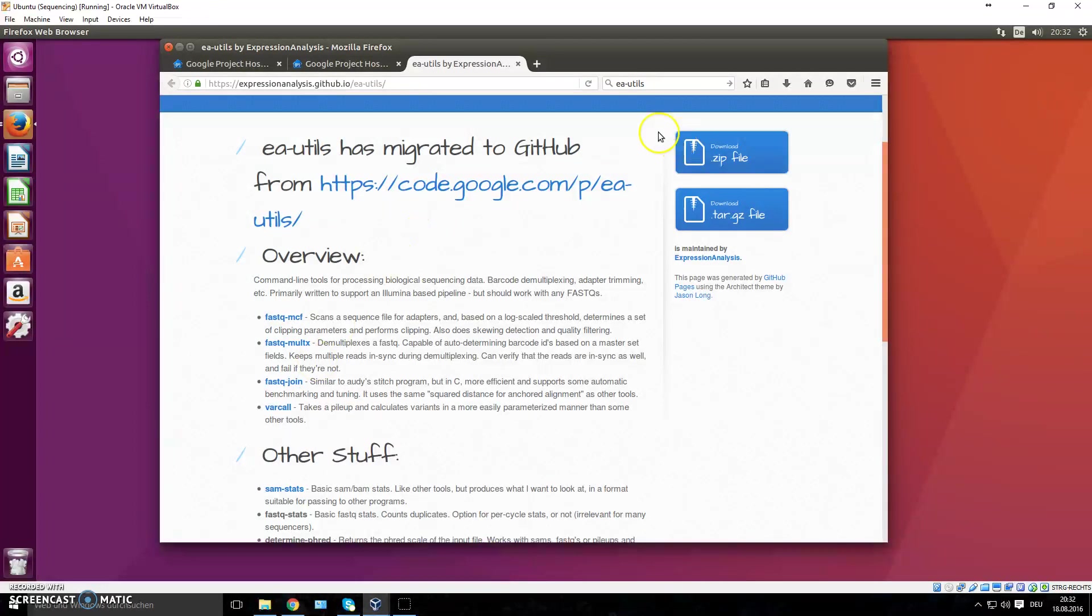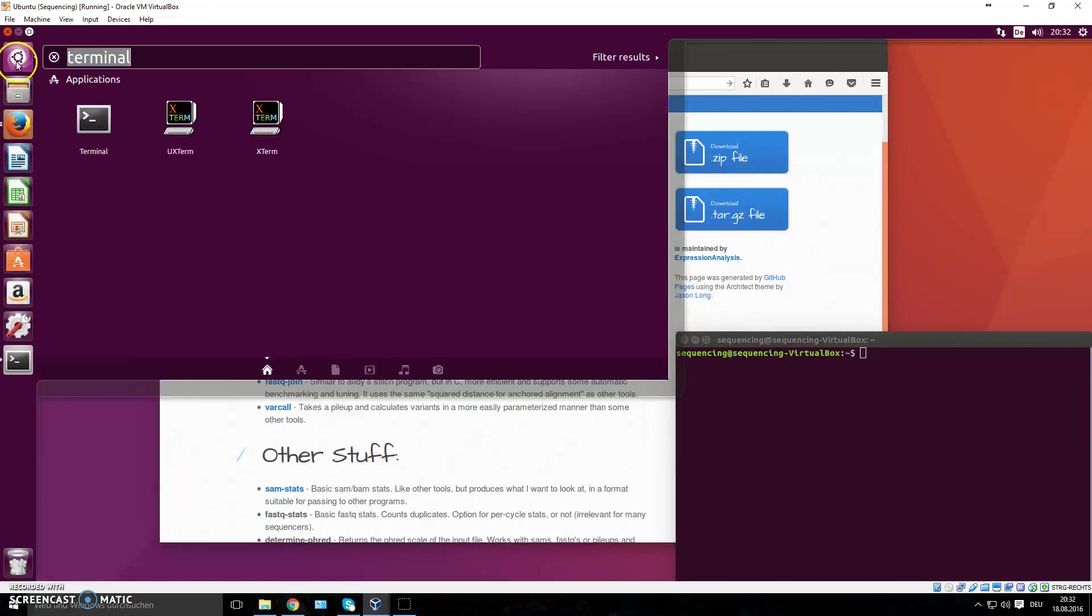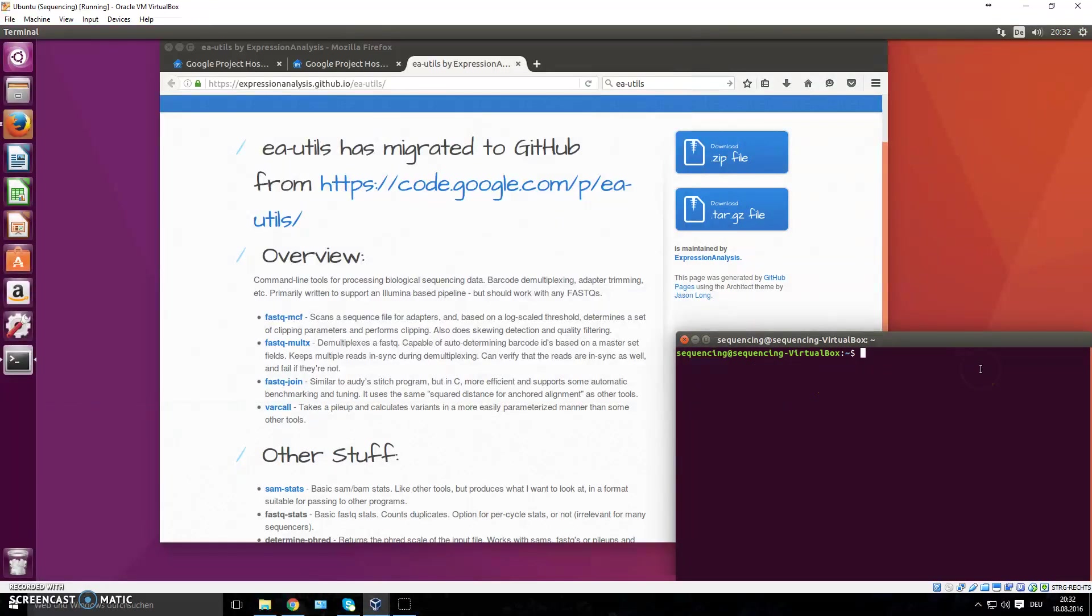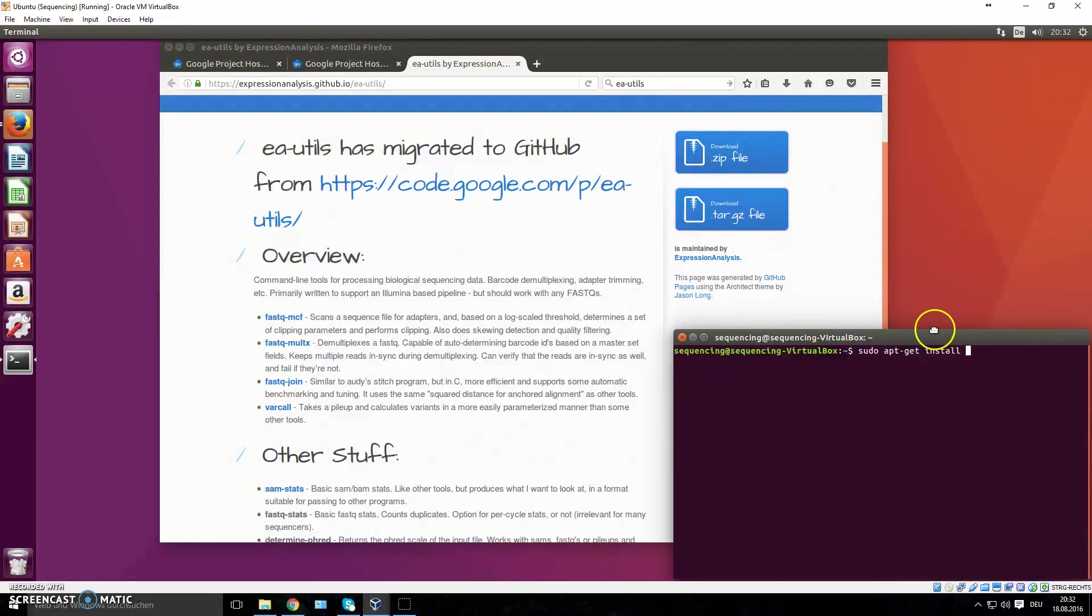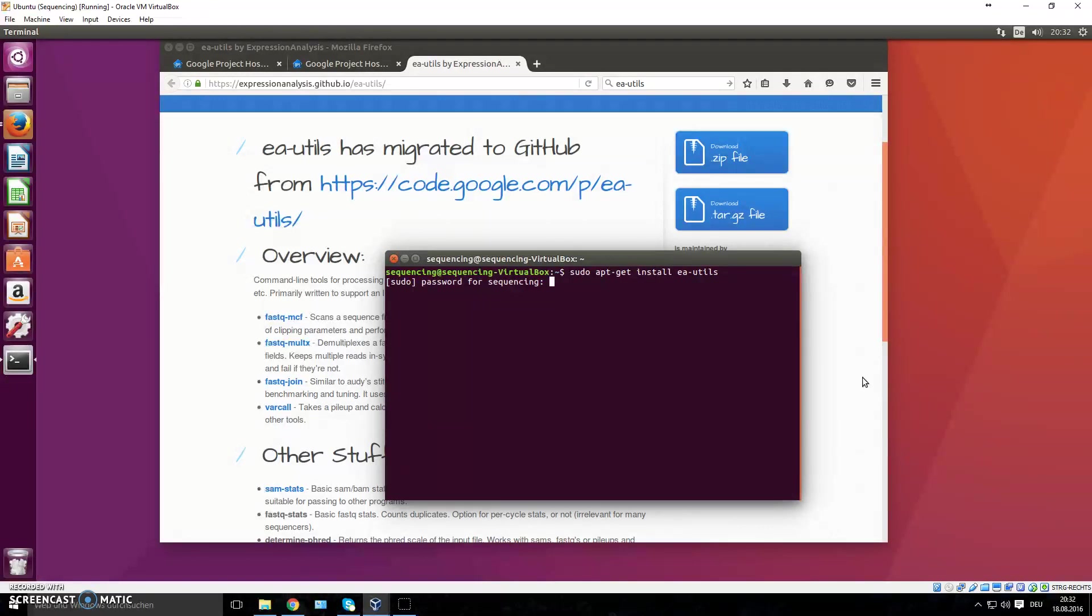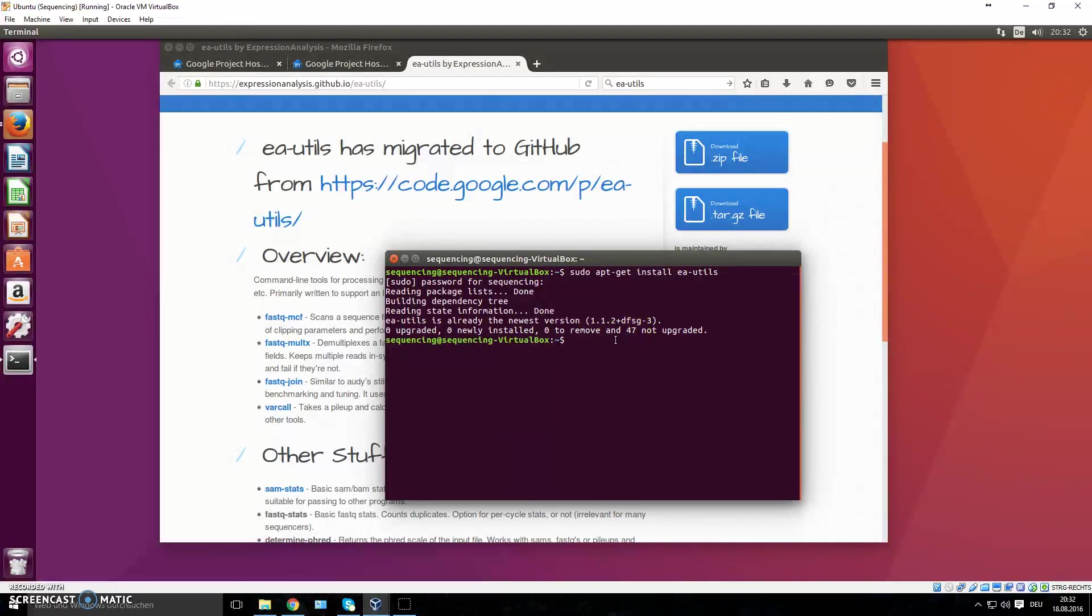Now we will download this. You can download it from here as a file, or much easier, if you open up the terminal with Ctrl-Alt-T or search for terminal, you can just say 'sudo apt-get install ea-utils'. I already downloaded it, so I don't have to do it again, but you type in your password, and for me it says it's already the newest version. For you it's going to say, are you sure you want to install this? It's going to take away 20 megabytes of your hard drive, and you have to type in Y for yes.